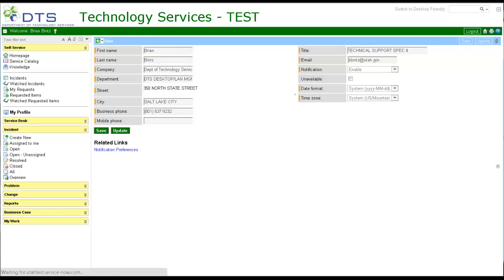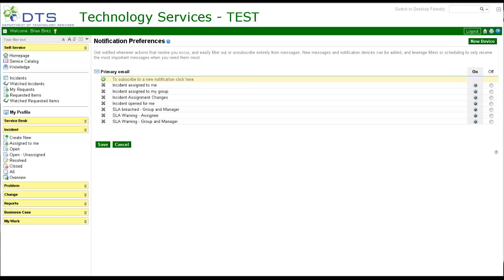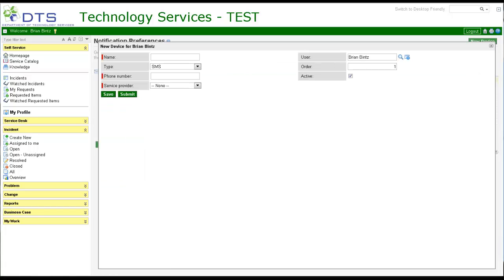Notification preferences. You can subscribe and unsubscribe to notifications. Notifications are for primary email. To add a second email or SMS notification, select the New Device button. Fill in the necessary information.